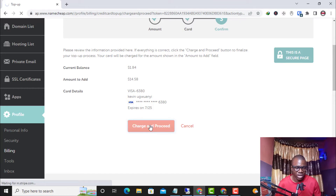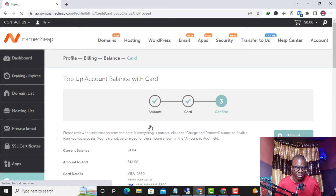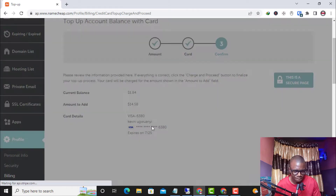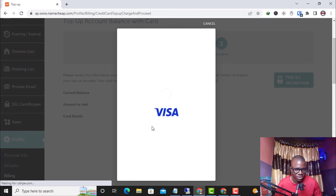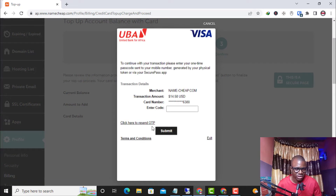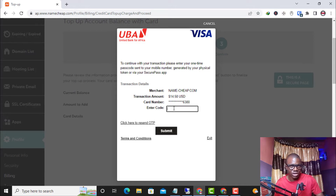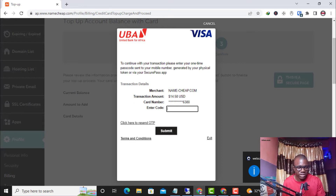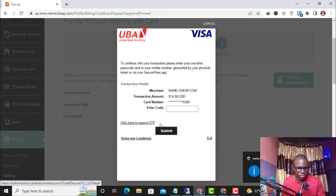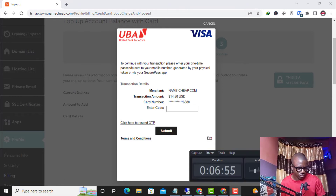I click it and you can see it's loading. If everything is correct, my balance will be topped up immediately right here live. They have sent an OTP to my phone number. I need to get the OTP and enter the code. Once I enter the code, this payment will be completed. Let me check — the code hasn't arrived yet, so I click 'Send OTP' again.